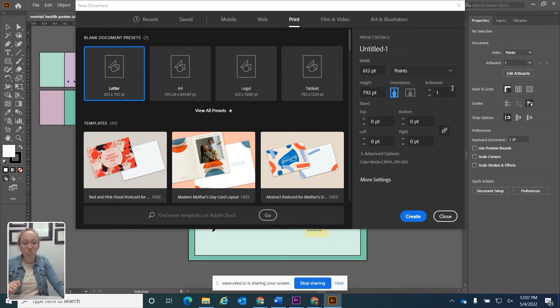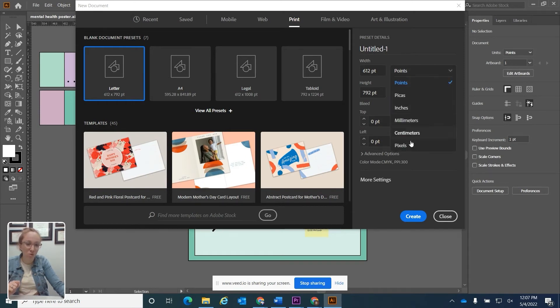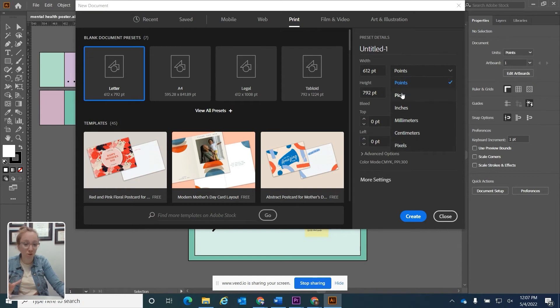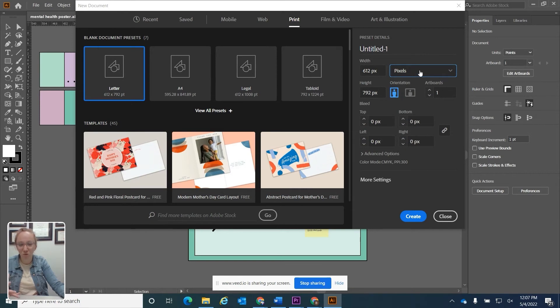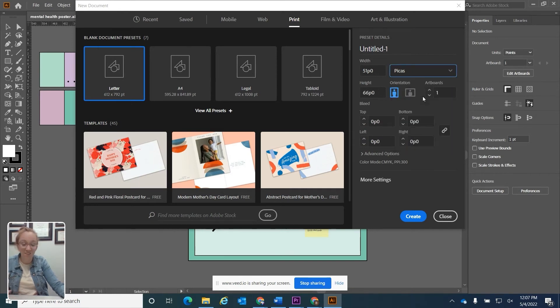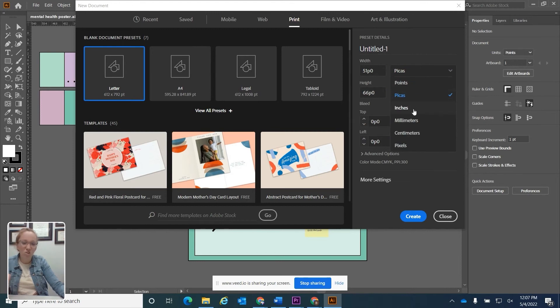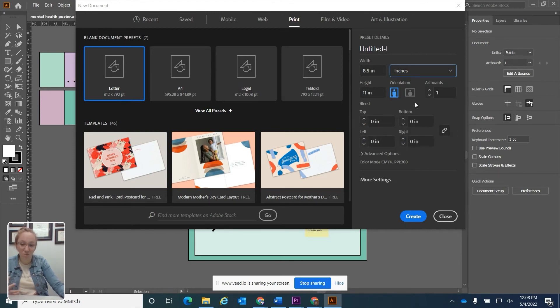The default unit of measurement in Illustrator is points. But if you click this option, you can put it to a different, more familiar unit of measurement. If you do pixels, pixels is the default unit of measurement in Photoshop. If you do picas, that's the default unit of measurement in InDesign. Or you can just stick to inches or centimeters, something that you're more comfortable with.